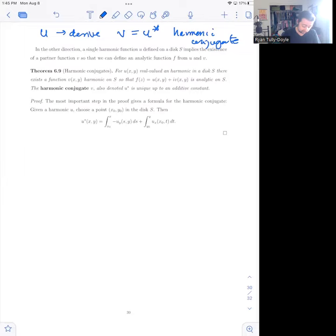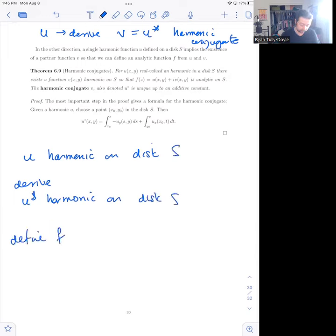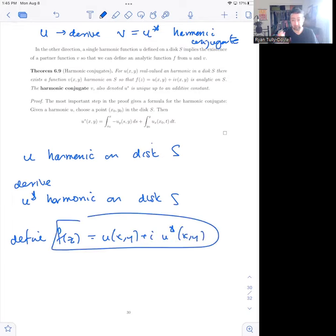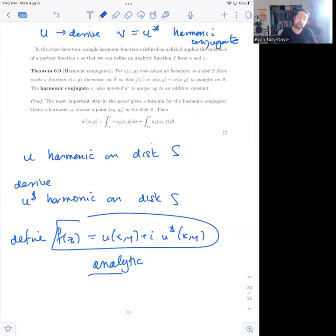The idea is: if I start with u harmonic on a disk, I can derive u*, which is also harmonic on the same disk, and then define f(z) = u(x,y) + i·u*(x,y), and this function is automatically analytic. So the relationship between harmonic and analytic functions is very deep: if I have an analytic function, it has harmonic pieces; if I have a harmonic function, I can always define an analytic function out of it.